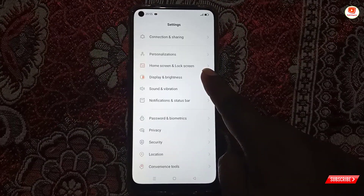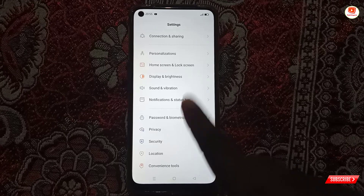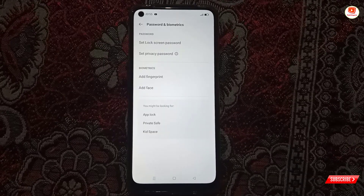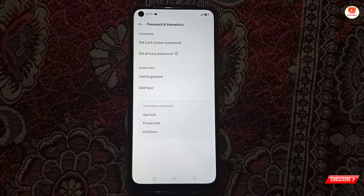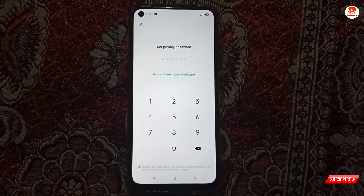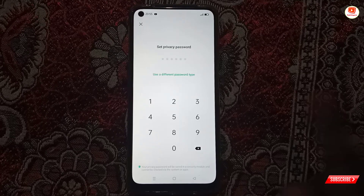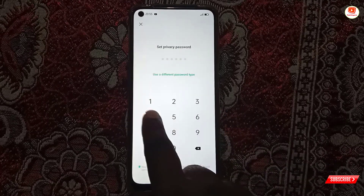Scroll down, tap on Password and Biometrics, and then tap on Set Privacy Password. First of all, you have to choose the password that you want to set on Snapchat. We'll select four, five, six.